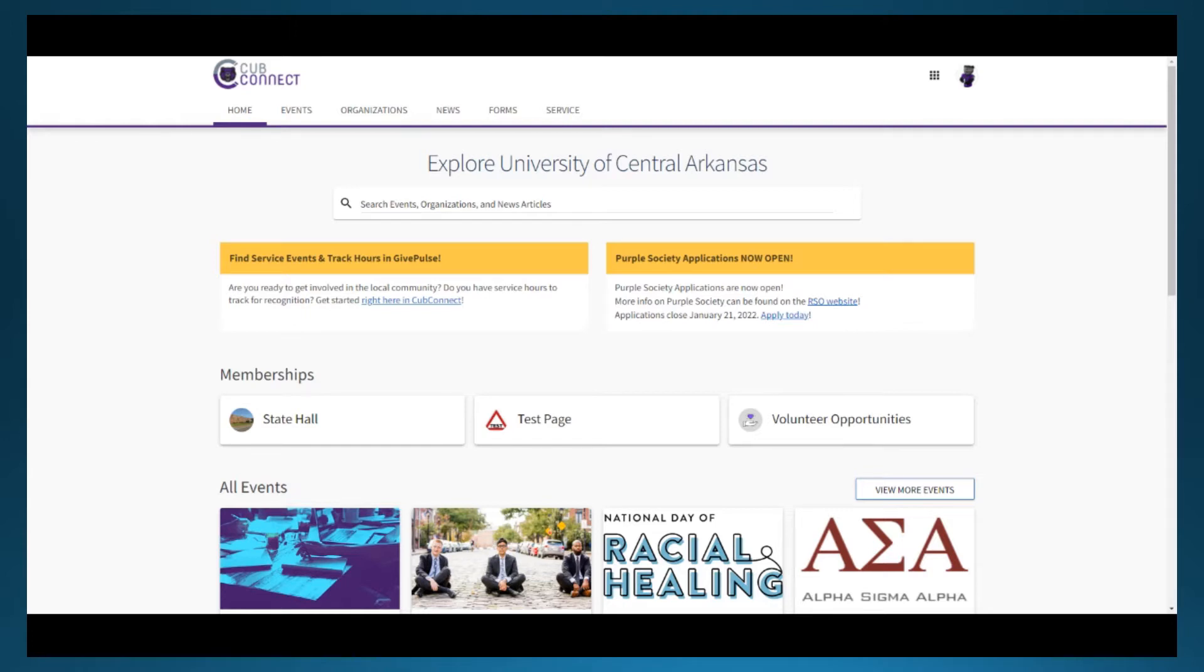The event submission process is split into two parts. The first part, which will be covered in this video, has items that are built into the CubConnect system and we at UCA do not have the ability to edit them.